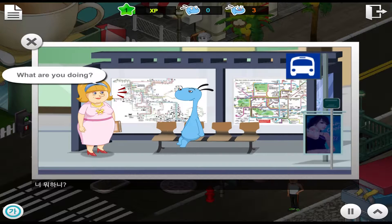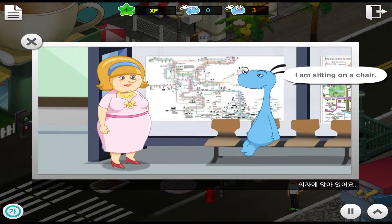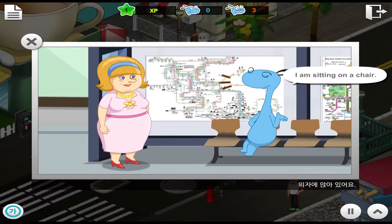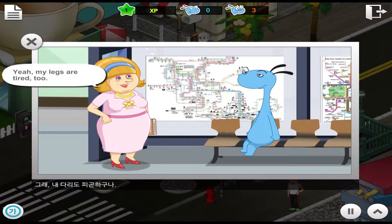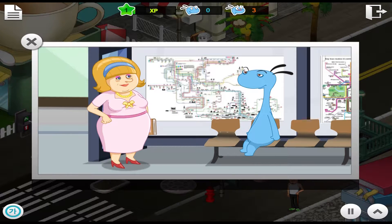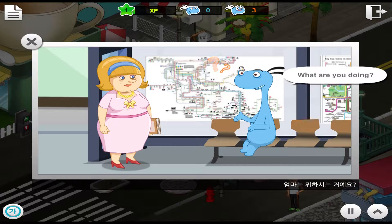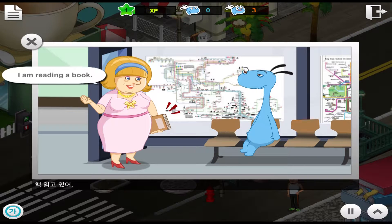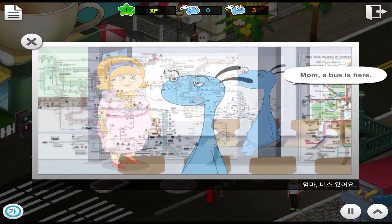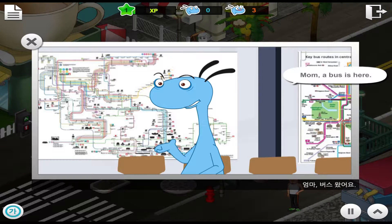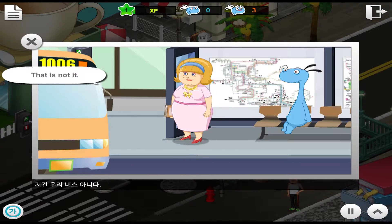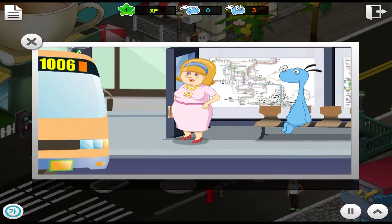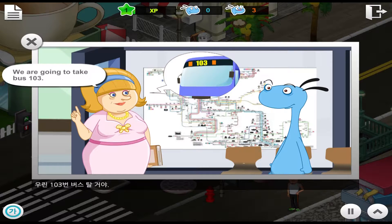What are you doing? I am sitting on a chair. My legs hurt. Yeah, my legs are tired too. What are you doing? I am reading a book. Mom, a bus is here. That is not it. What? We are going to take bus 103.